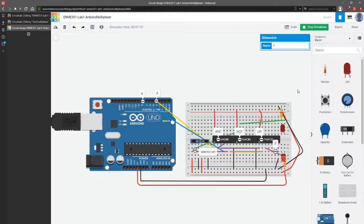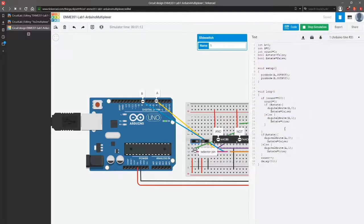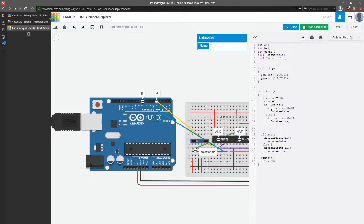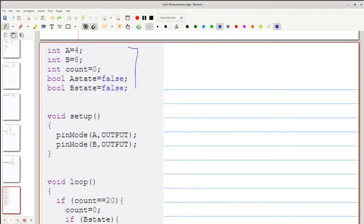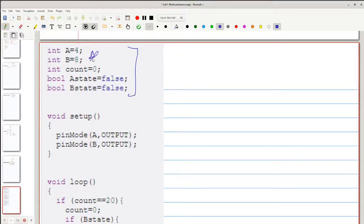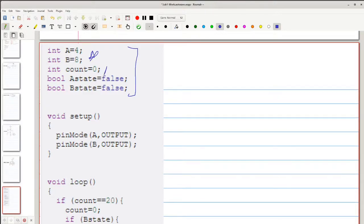This code that we're running is right here. You can see we're setting up a few variables. The notable ones up at the top, we have the pins that A and B inputs to the multiplexer are on. We have a counter which will become important later. And then I'm also tracking the current state of pins A and B.